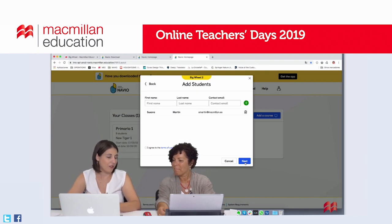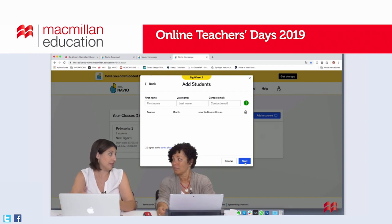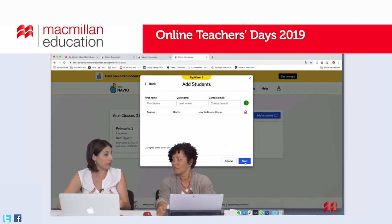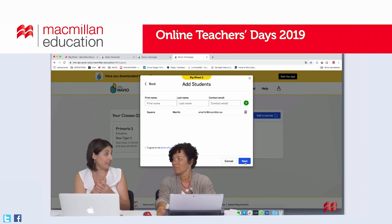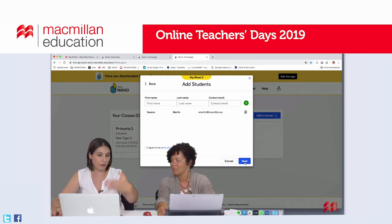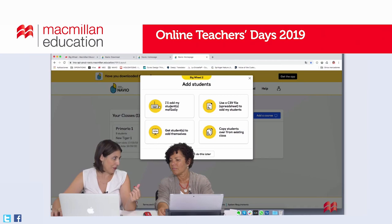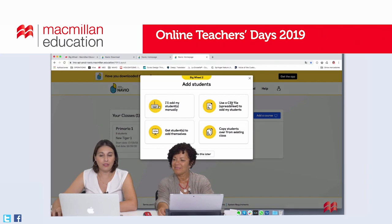I'm going to explain a quicker method, but the manual option is very useful if a student joins mid-course. Imagine you already have a class of 20 pupils and someone new arrives — you can use this option to add just that new student. I can understand this is too manual for all students across all your classes, but it's still a necessary tool that can be very useful.